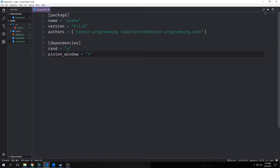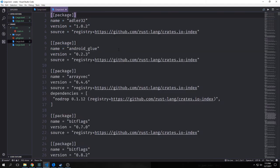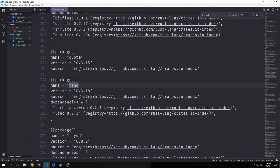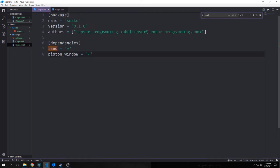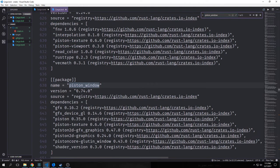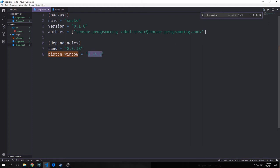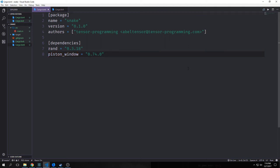We can jump back into our cargo.toml file and check the lock file to find the two libraries. For rand, the latest version is 0.3.18, so we copy that and replace the asterisk. For piston_window, the latest version is 0.74.0, and we put that in our cargo.toml as well. The reason it's important to use static versions is just in case the library changes — if the syntax changes, our game will not work properly because we will be behind the API.